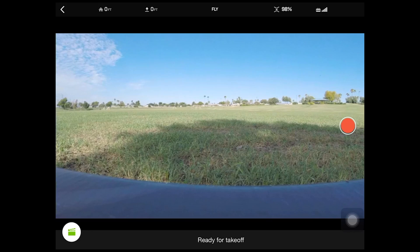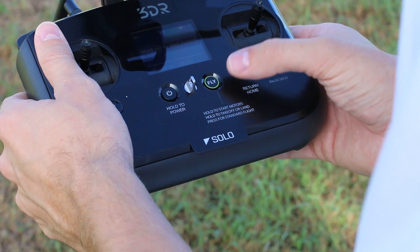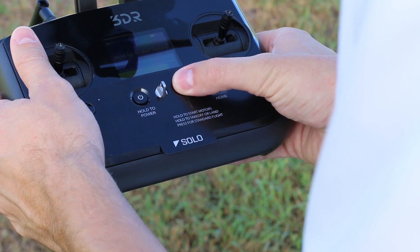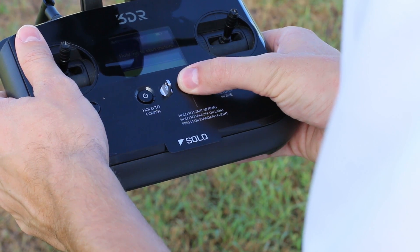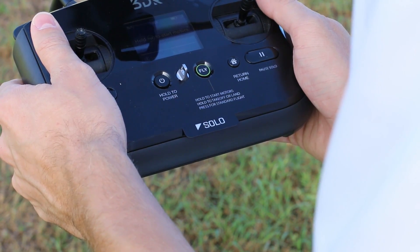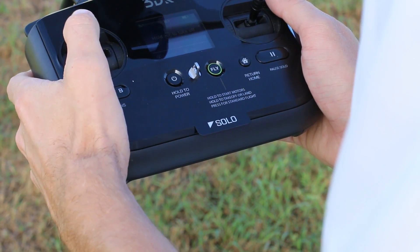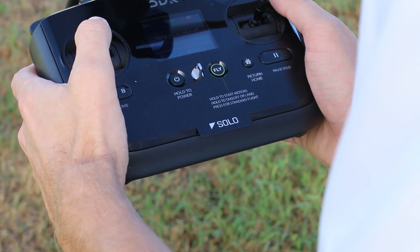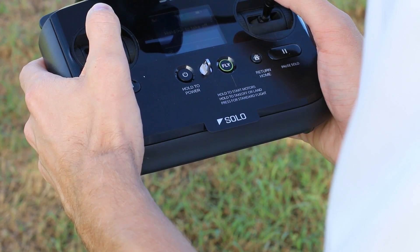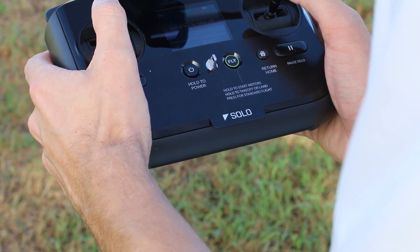Now we're ready for takeoff. We'll hit the fly button and it'll start up the motors. Now that the motors have engaged, go ahead and throttle up with our left hand stick and we'll take off.